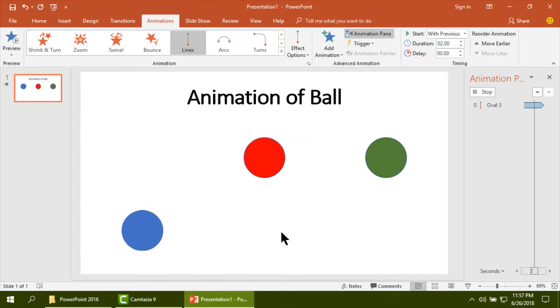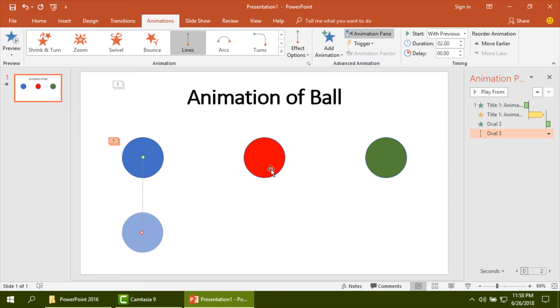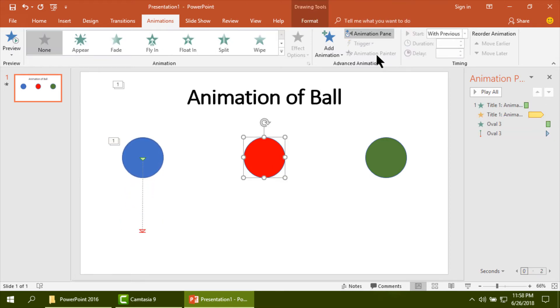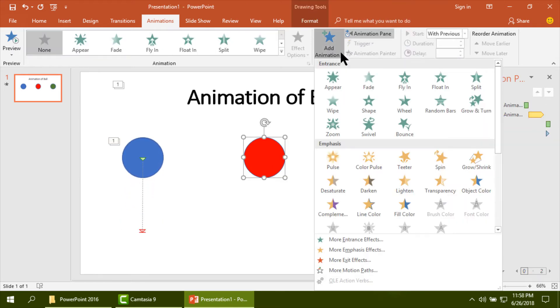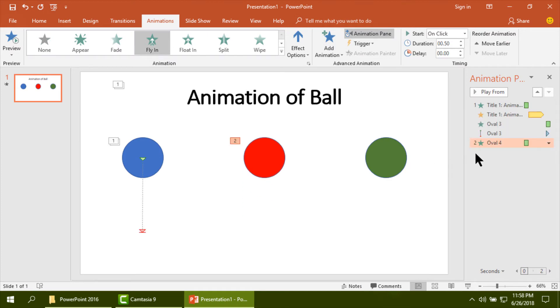Yes, it will animate up to the end of the slide. Then in the same way I am going to animate the second ball and in the same way third ball.